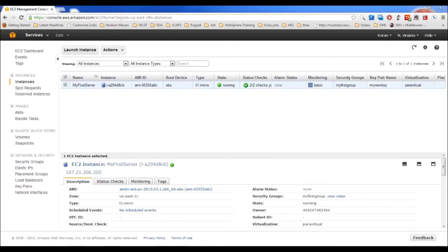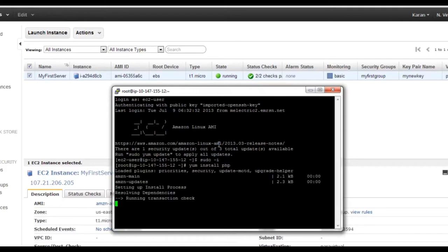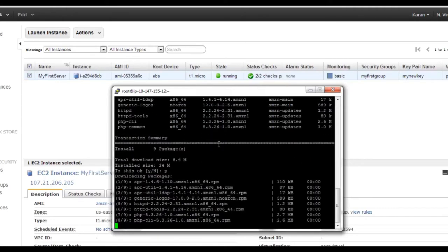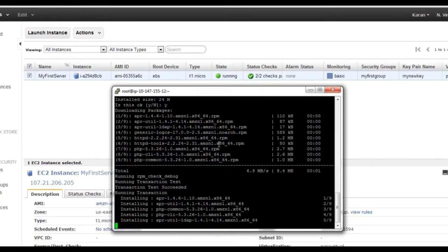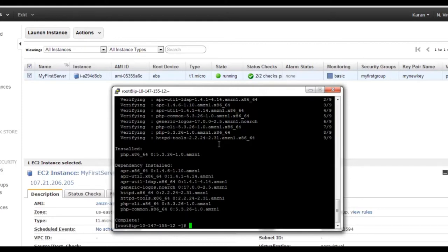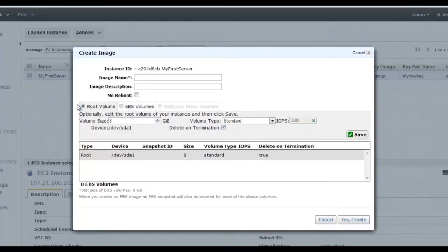Connect to your server, log in as root, and make your customizations — for example, install PHP. Now any new web server you launch should have these packages pre-installed. The base AMI didn't include PHP and Apache, but now that you've installed them, you want to build a custom AMI so that new instances launched from it already have these packages.